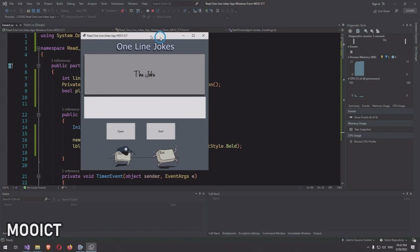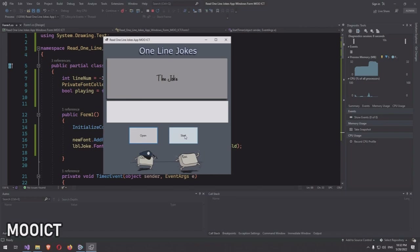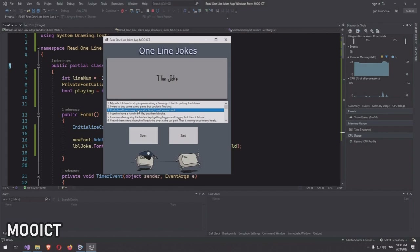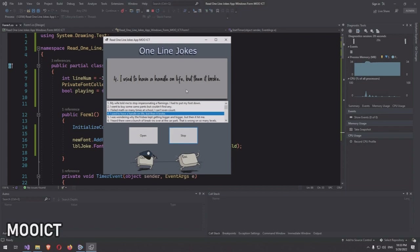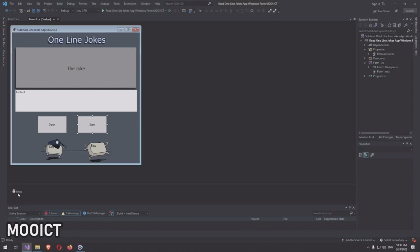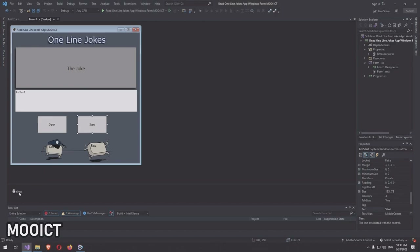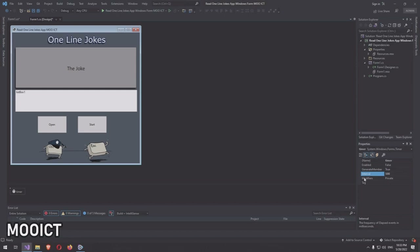Running the application, clicking Start before loading a file correctly shows the 'Select a text file first' message box. After loading the jokes file and clicking Start, the text changes and progresses downward through the list. To speed things up during testing, we can set the timer interval to 500 milliseconds — half a second.